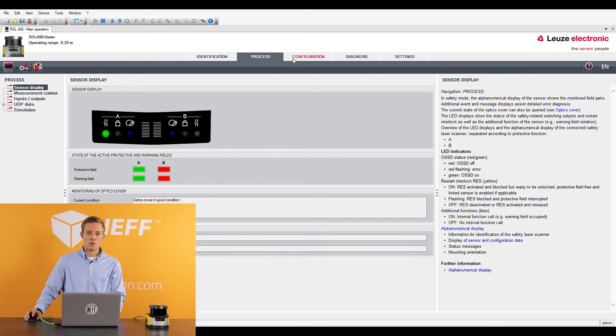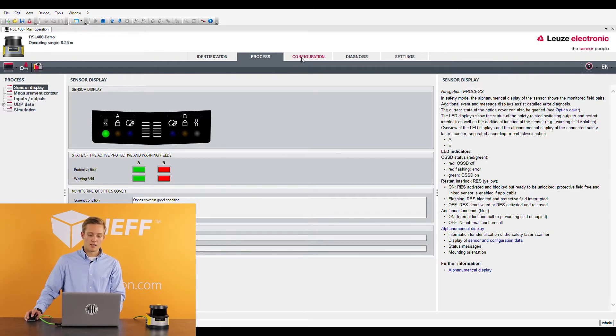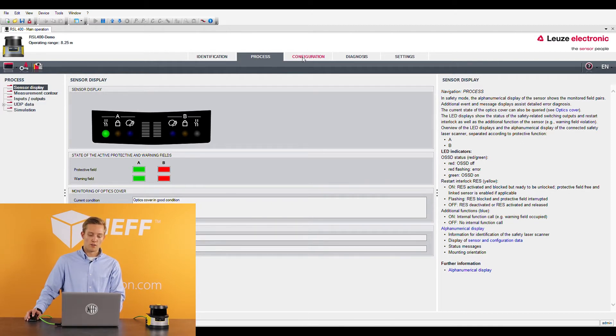Since this is set up as an RSL 410 you're only going to see the protective and warning field here. I can change these other fields to warning fields as well but we're just going to keep it as just one warning field and one protective field for today.